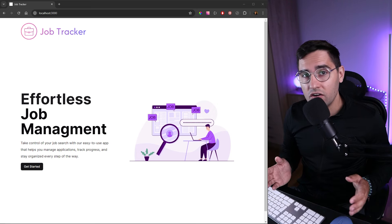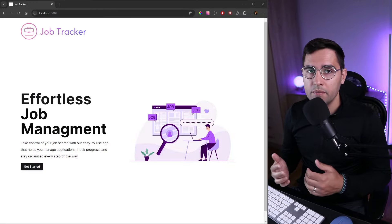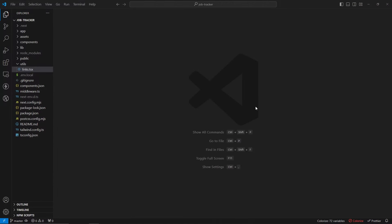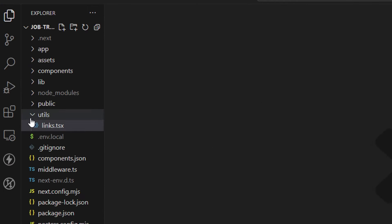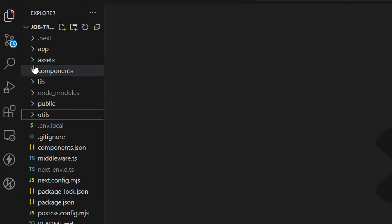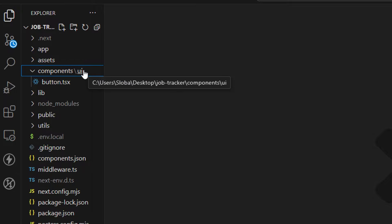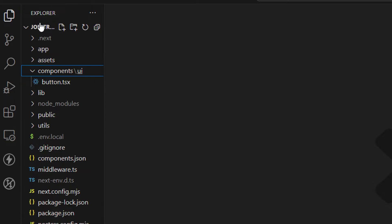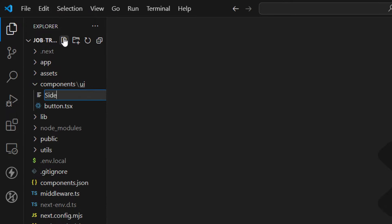Let's start off by building the components and then proceed with building the layout. We will need four components, and you will see in a second what they are. Let's close the utils folder. We want to create these components inside of the components folder — not in the UI folder, as this folder is reserved for the shadcn library.